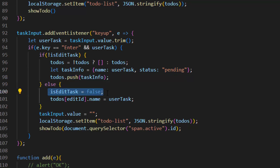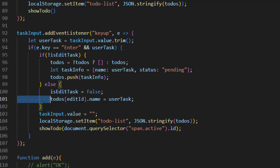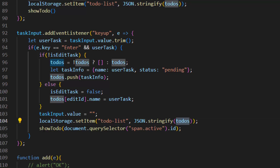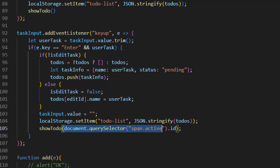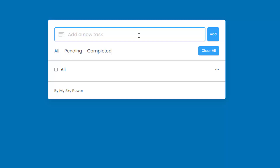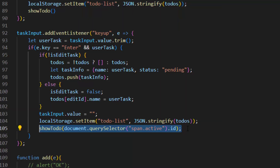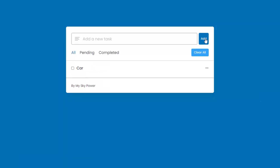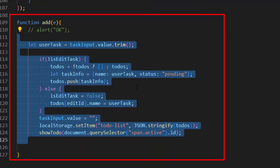Else, if we are in edit mode, we set 'isEditTask' to false and set the user task to the to-do item at the edit ID's name — this section handles editing. Once the edit or add task check is done, we set the task input value to empty. After that we save it in local storage as JSON.stringify of the to-do list. Then we run the showTodo function with the parameter set to the active span's ID, which loads the tasks with the new or updated item without needing to refresh the page.